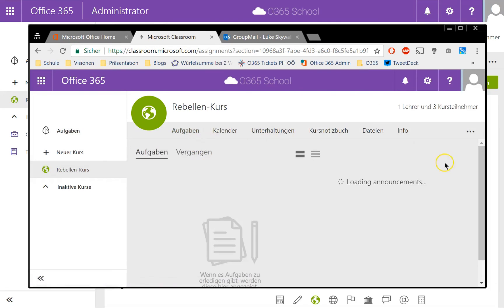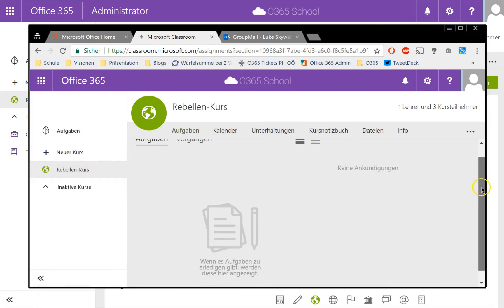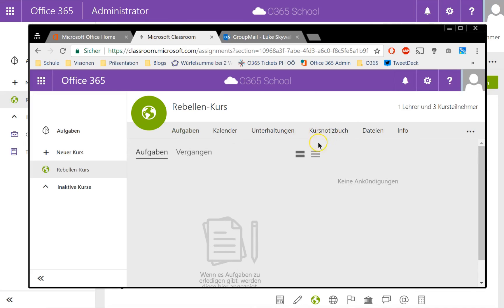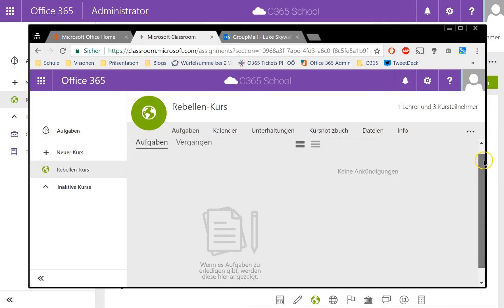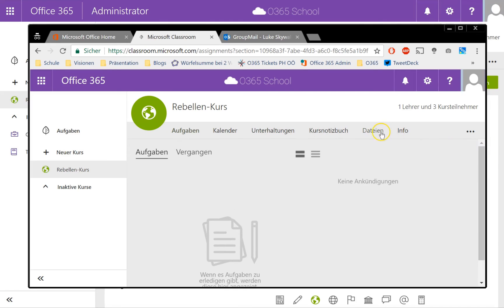He can access as a full member of the Microsoft Classroom course all the course notes, the calendar, the group notes, and even the files on the group OneDrive.